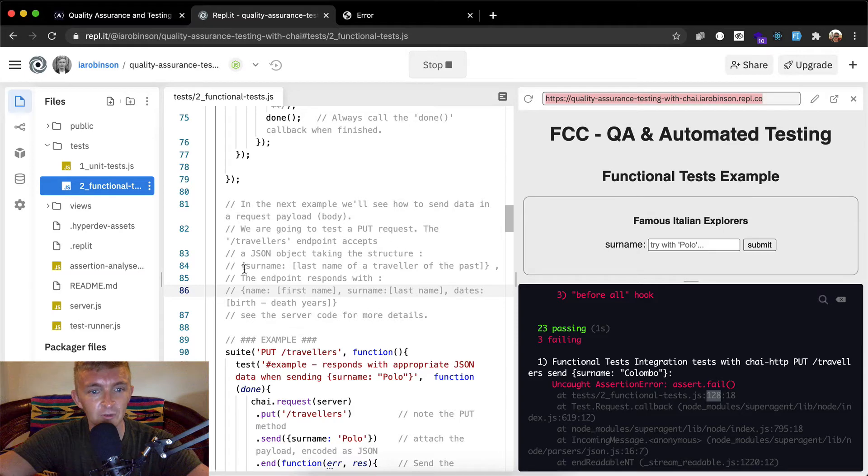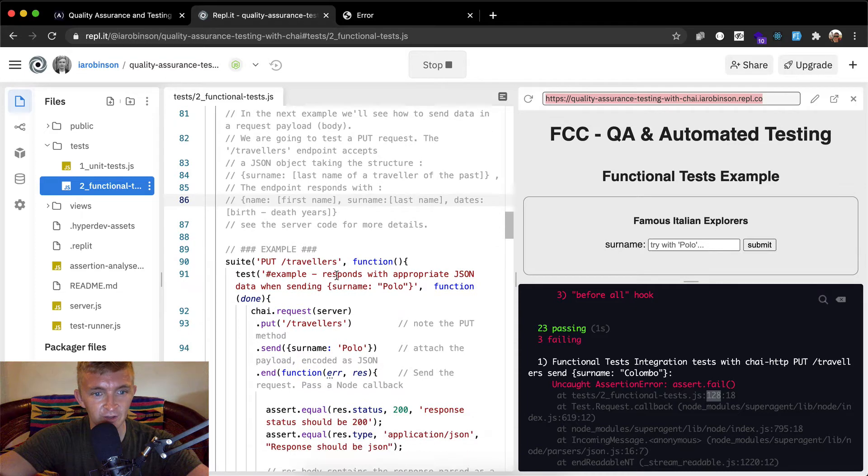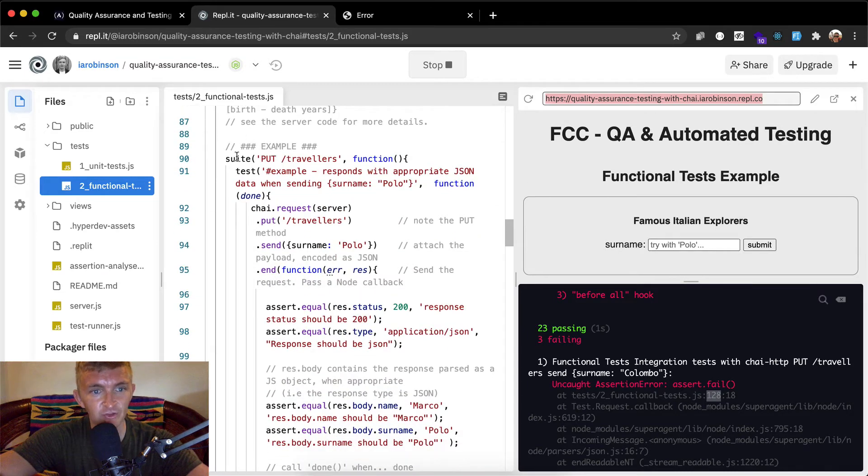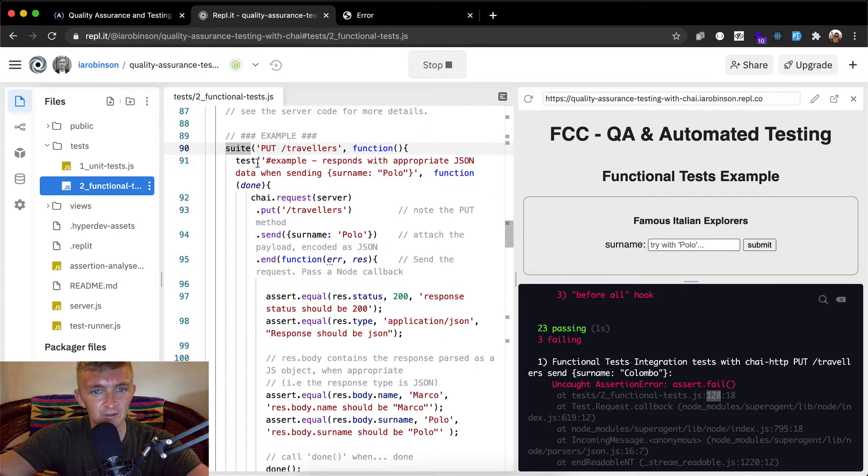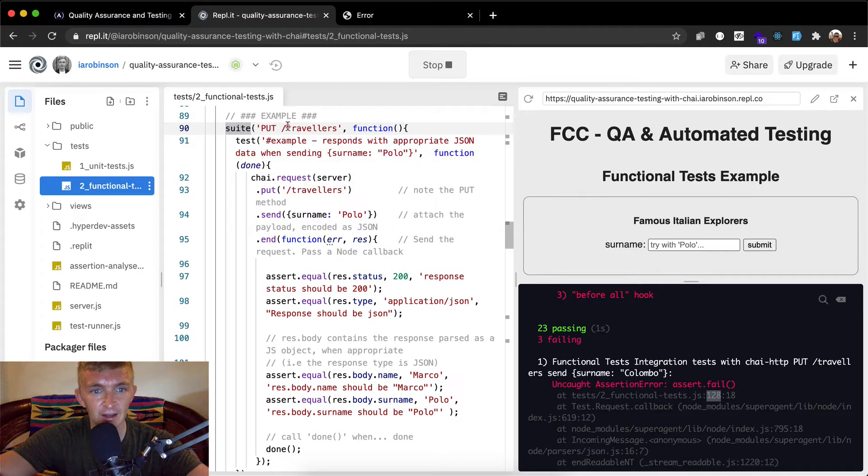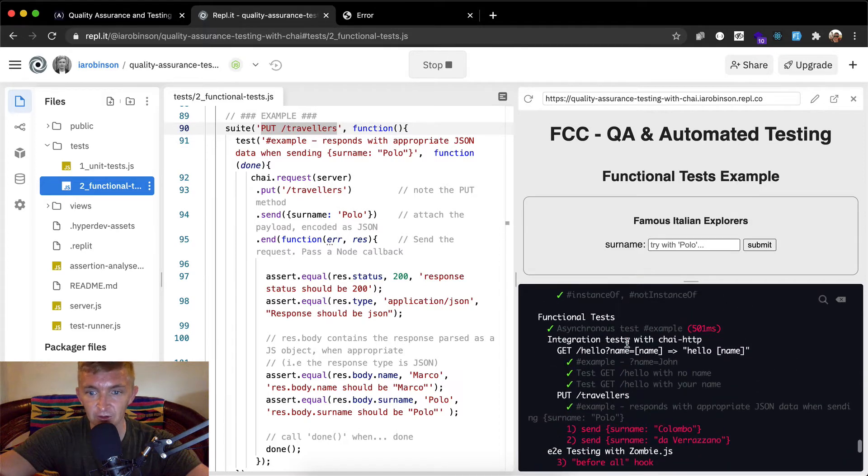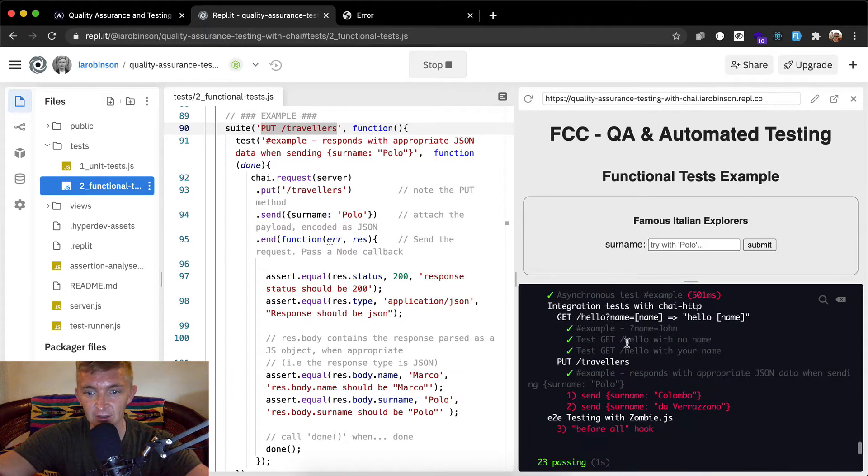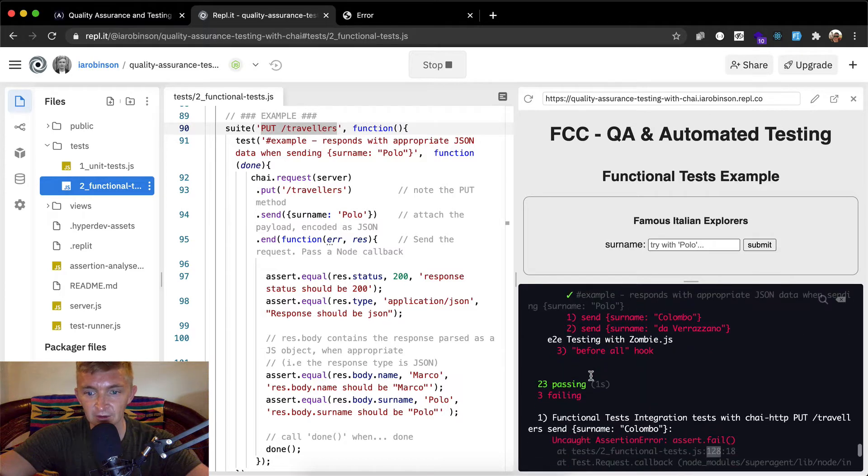Okay, cannot get travelers so we need to make a post request. Okay, so get request isn't working, but that's fine. We're going to test put a JSON object taking the structure of surname. Okay, that's just the instructions we had before.